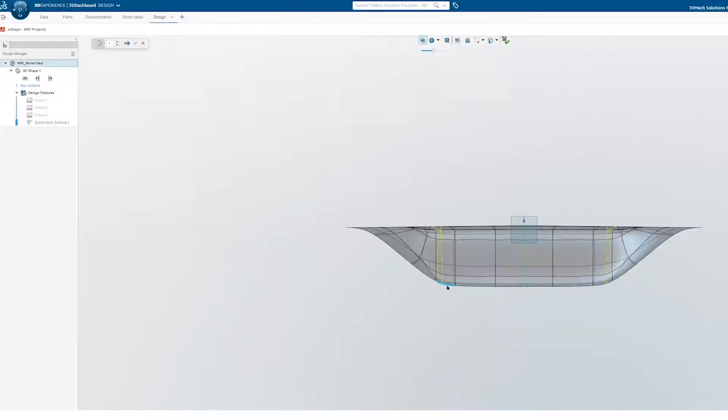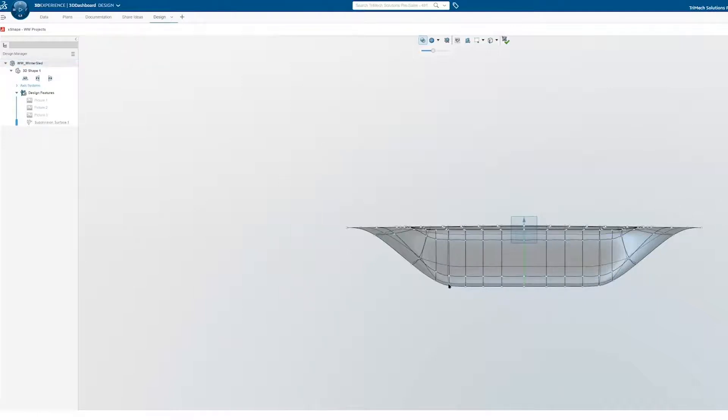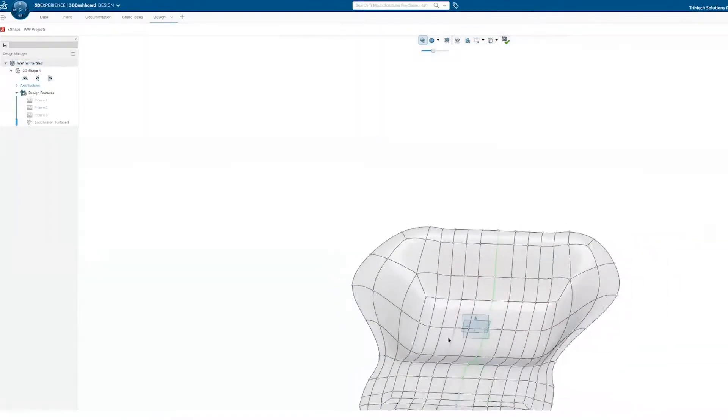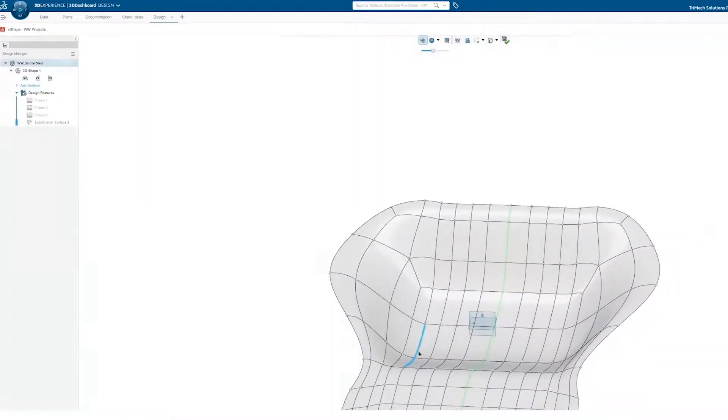For this sled, I want less contact resistance with the ground, so I'll insert additional loops or curves so I can sculpt the exact ridges I'm after.